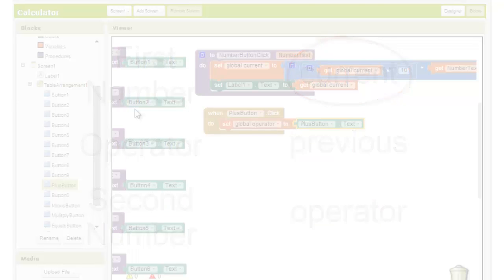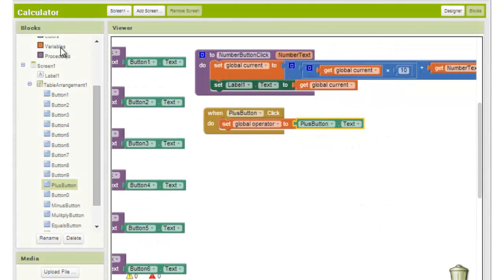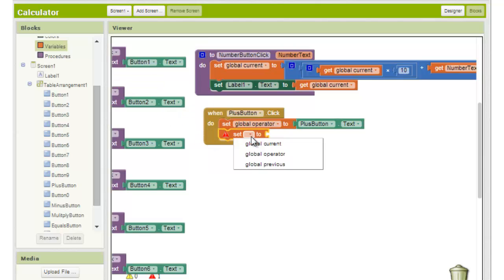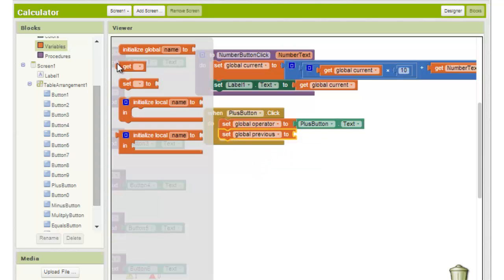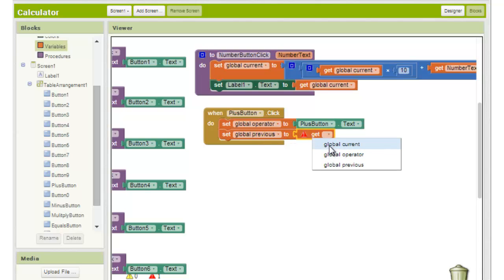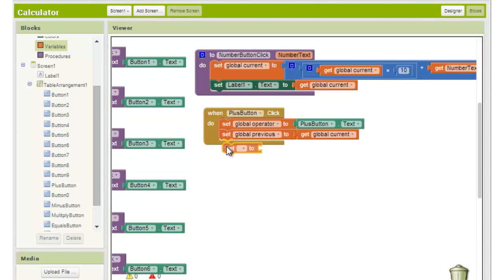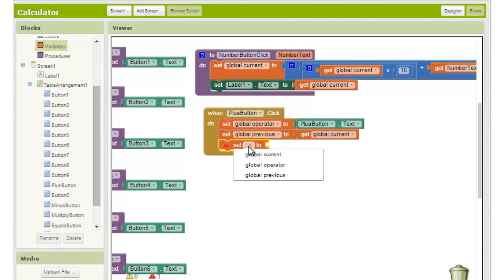To do this we move the value stored in global current to the global previous variable by setting global previous to get global current. And then we reset the value of global current by choosing set global current to 0.